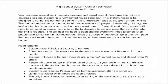Since the groups of people could go at their own pace, the doors will need to be open or closed depending on how many people are in the haunted house.